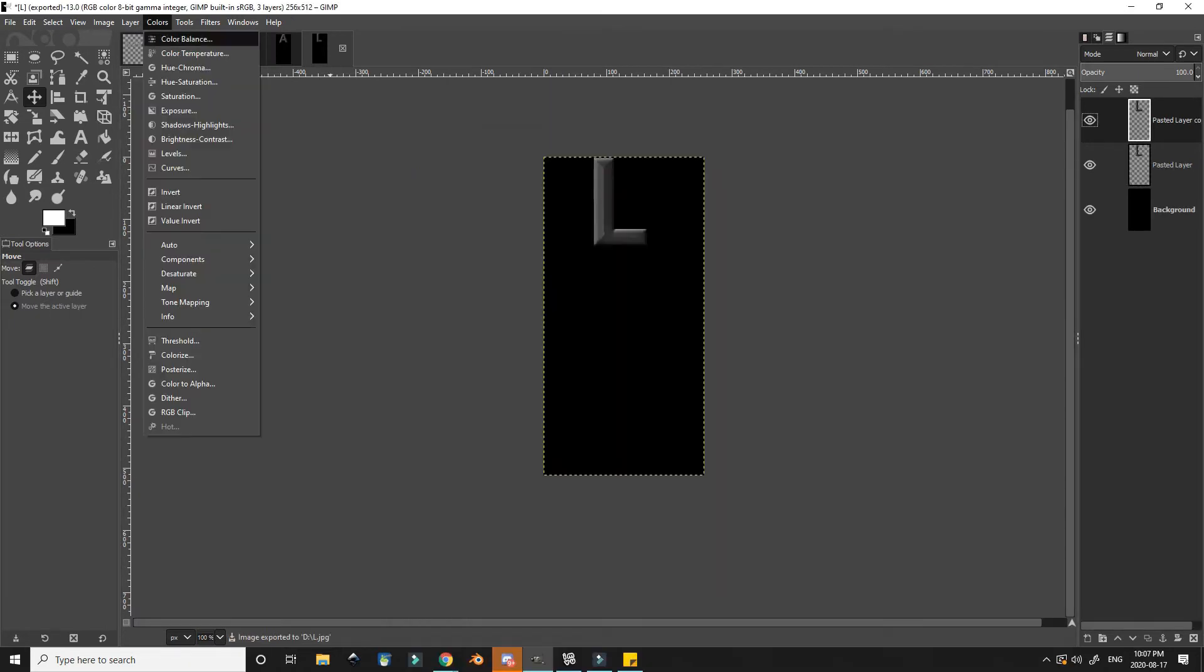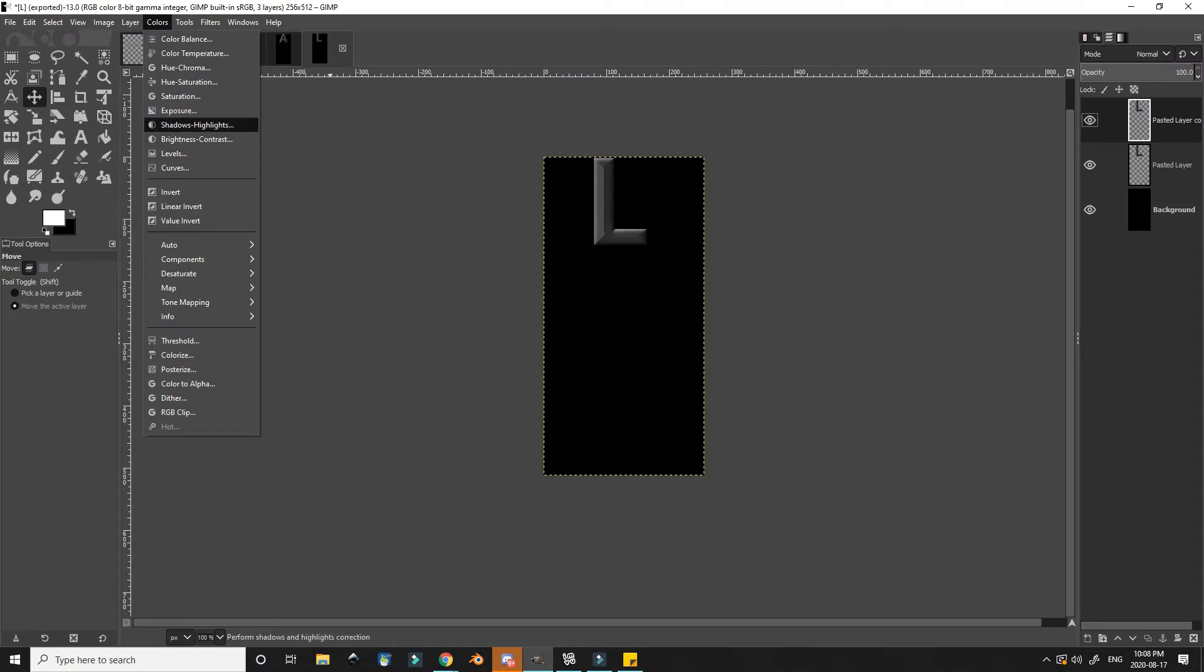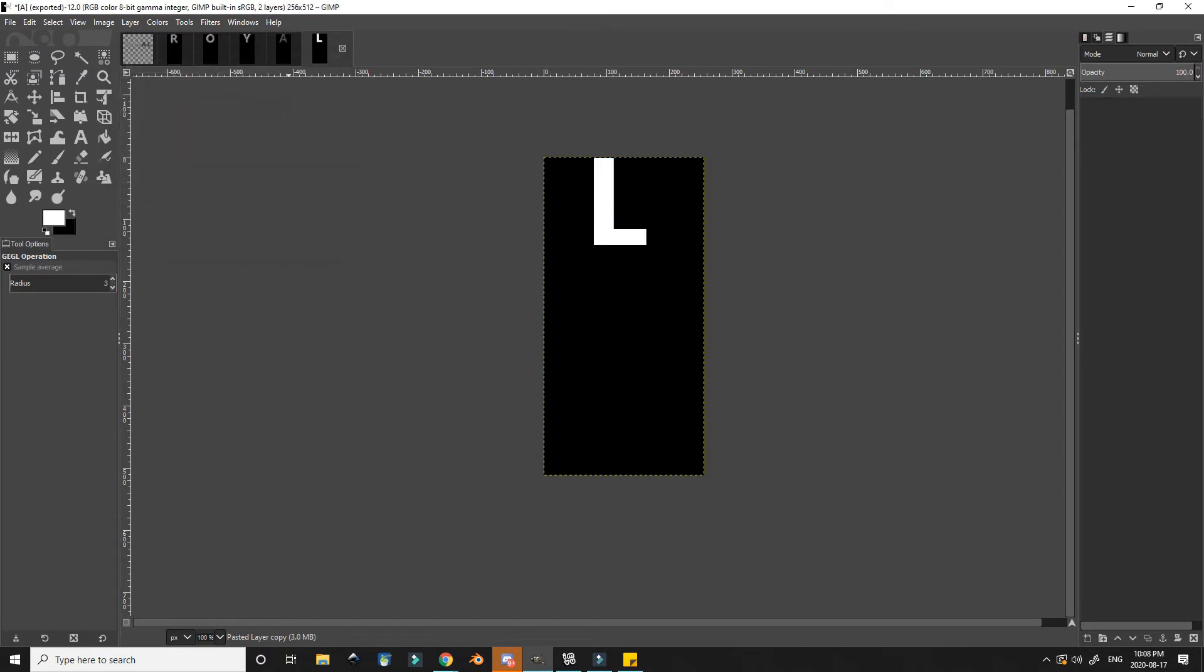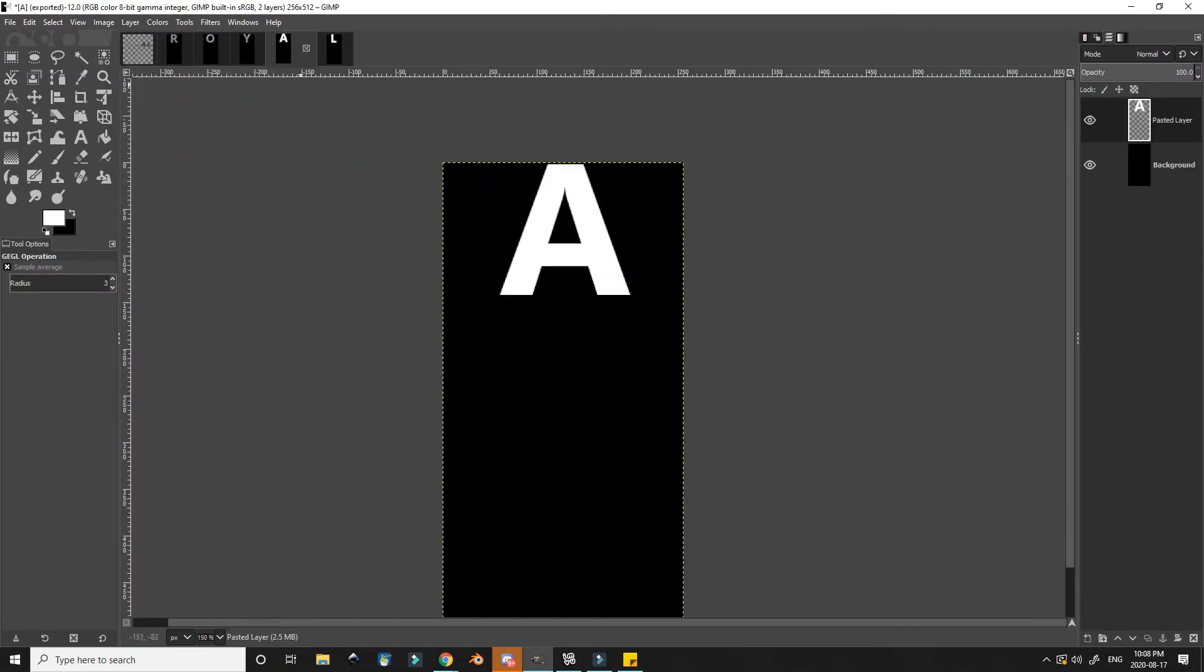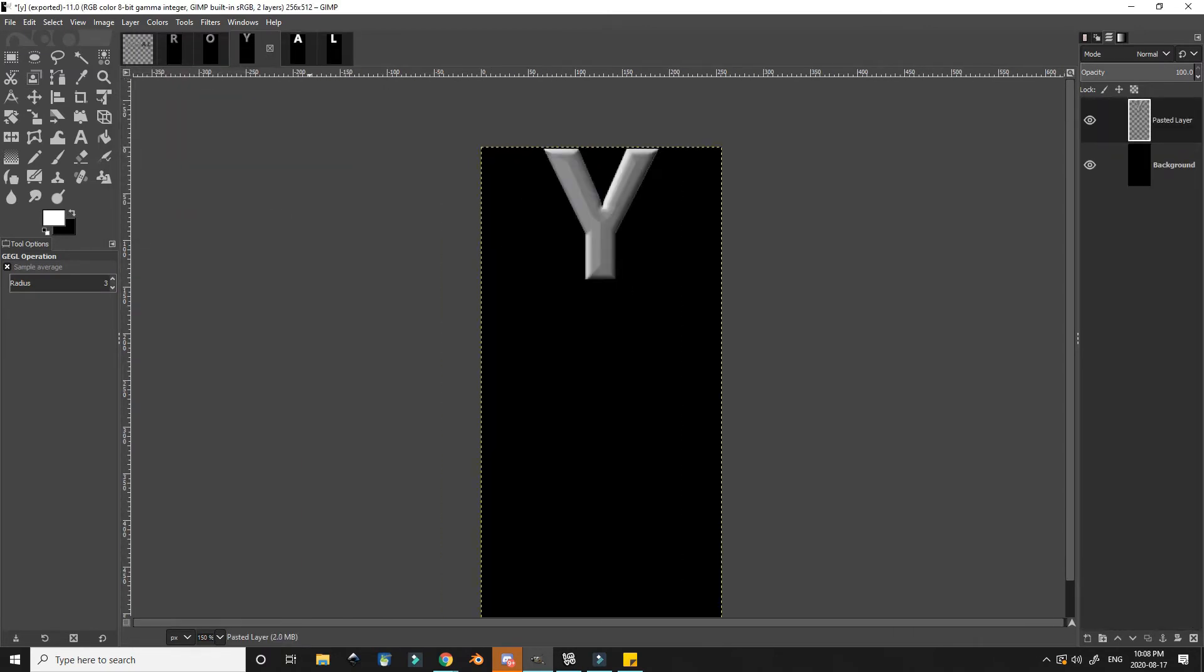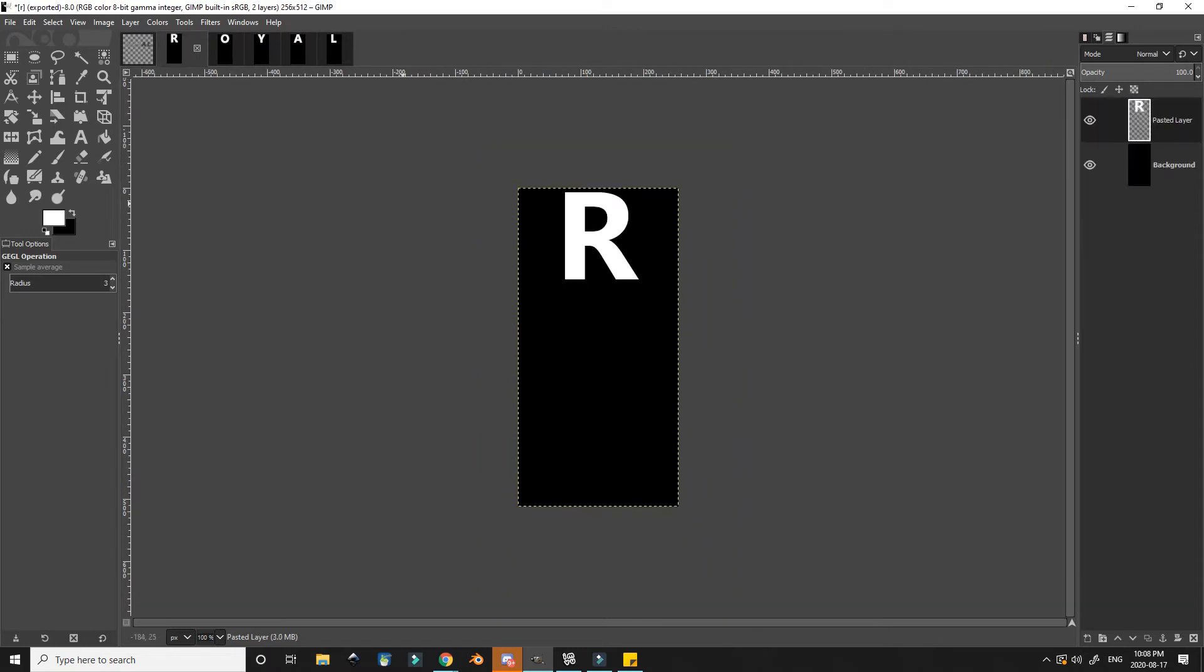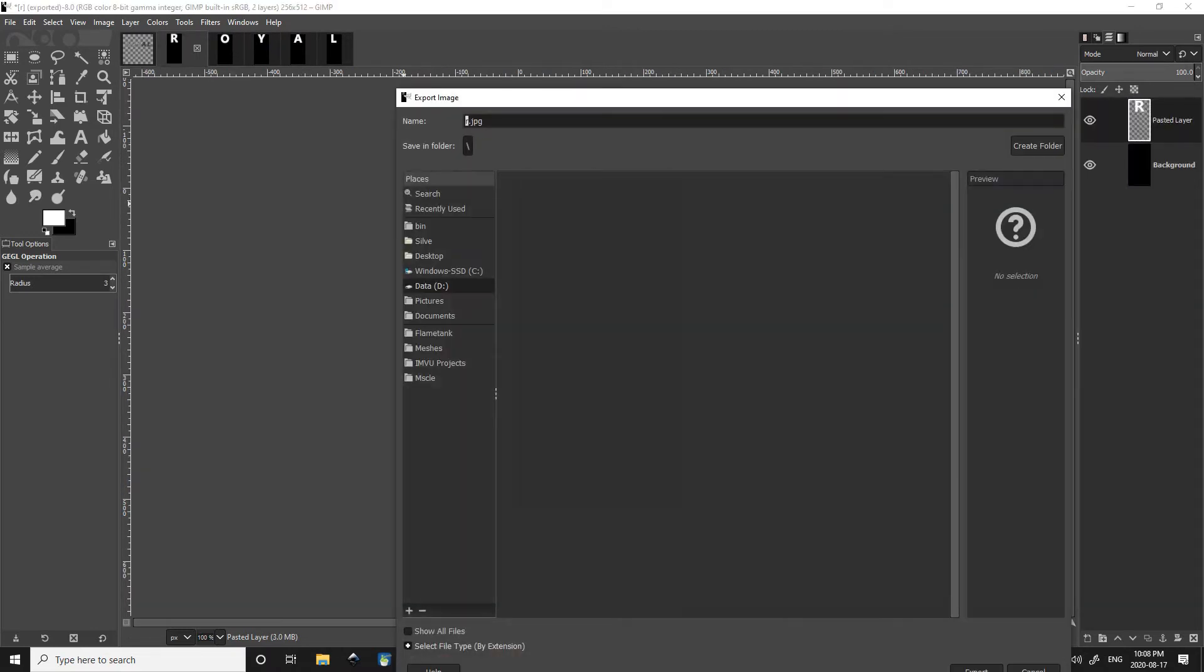To make the opacity maps I make a copy of the letter layer and then I go to color, colors, and then colorize, and then I slide the brightness all the way up to make it white. I can then repeat the process on each of the letters by pressing Ctrl+F as a shortcut. I then export them as their own separate files by using the GIF extension.